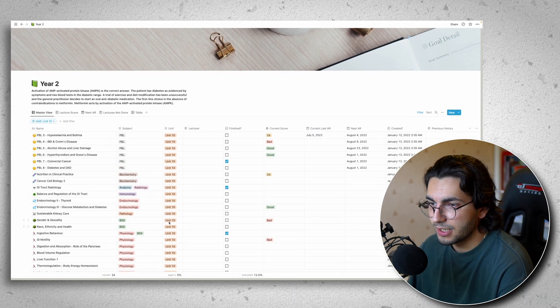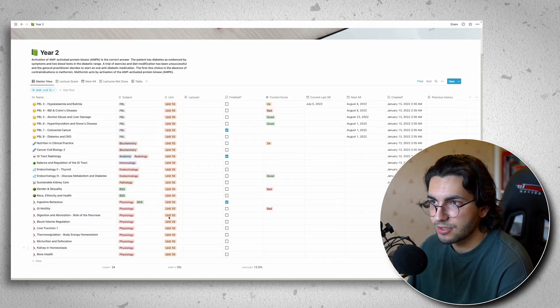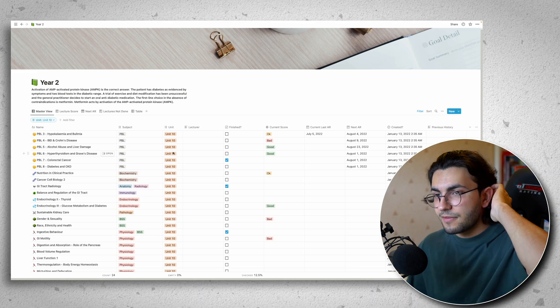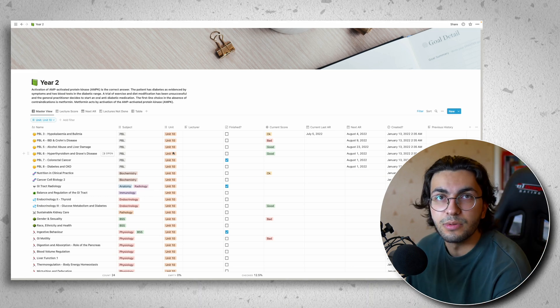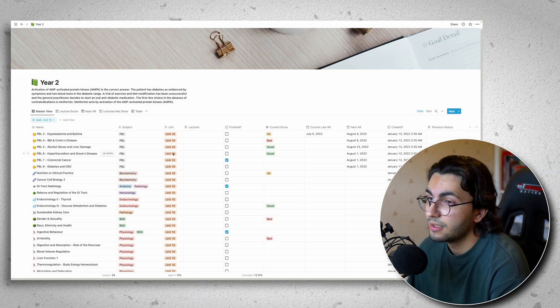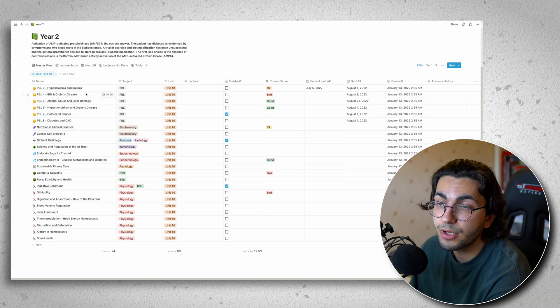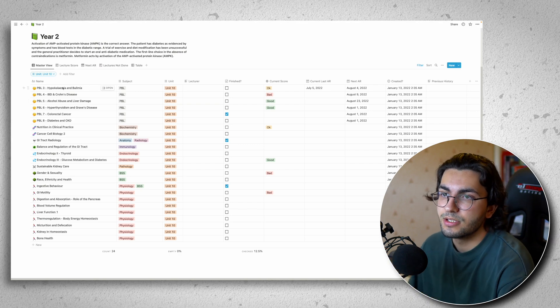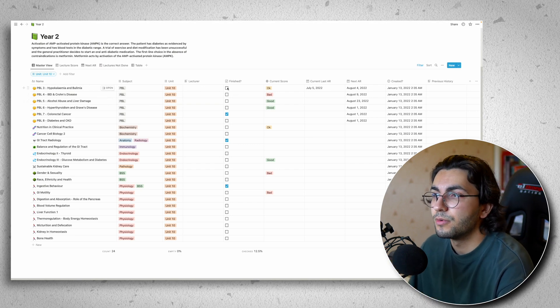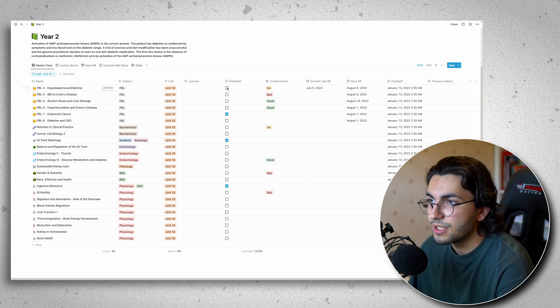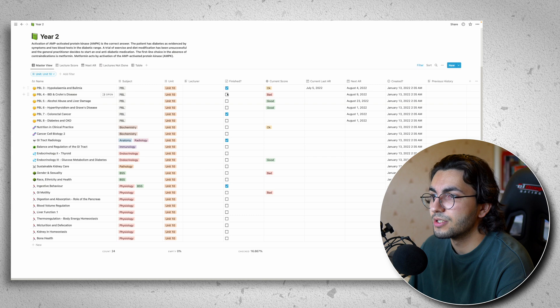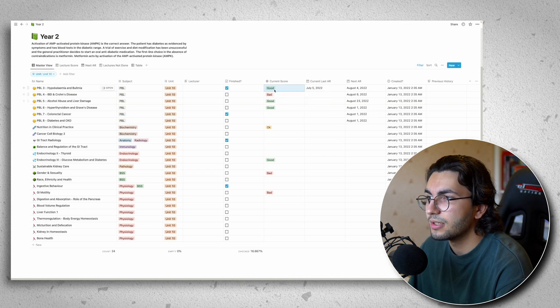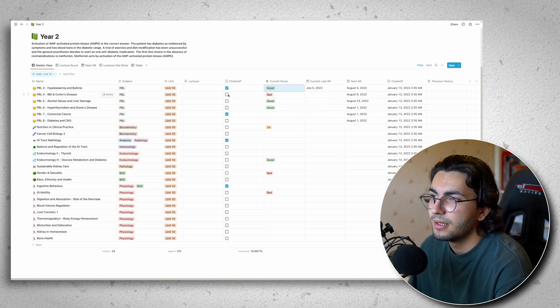All of my unit 10 lectures are just listed. So as long as you have this populated with all the content, you're not going to miss anything. Everything's right in front of you. And now what you can do is say you want to go through this systematically one by one. As you finish them, you can just tick it off. You can change the score. I did well on that.